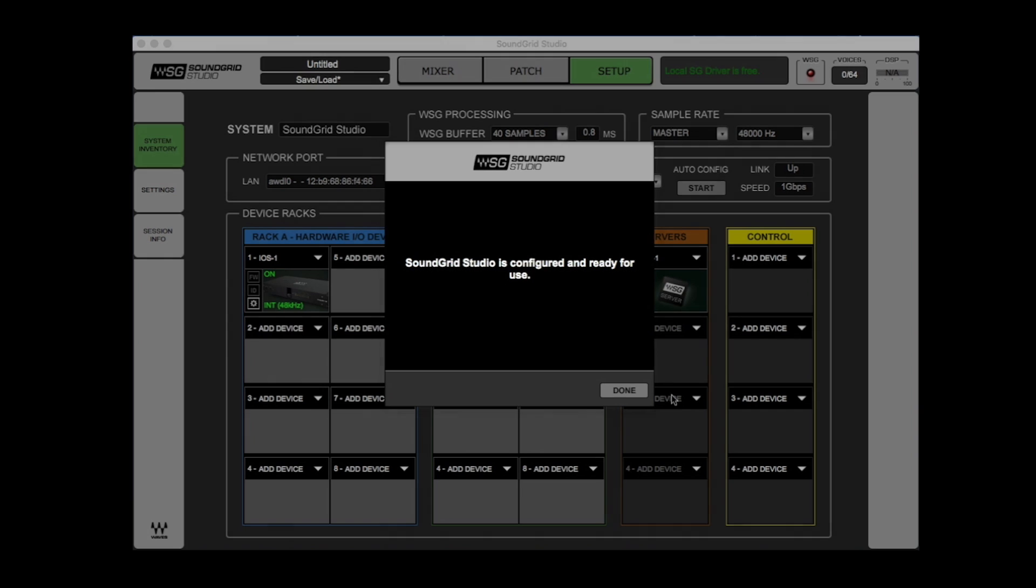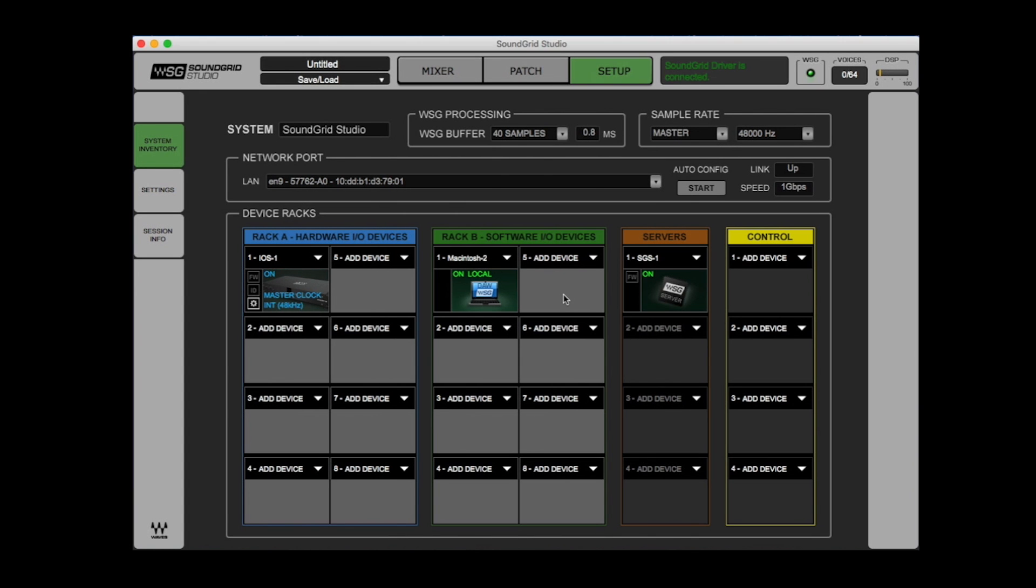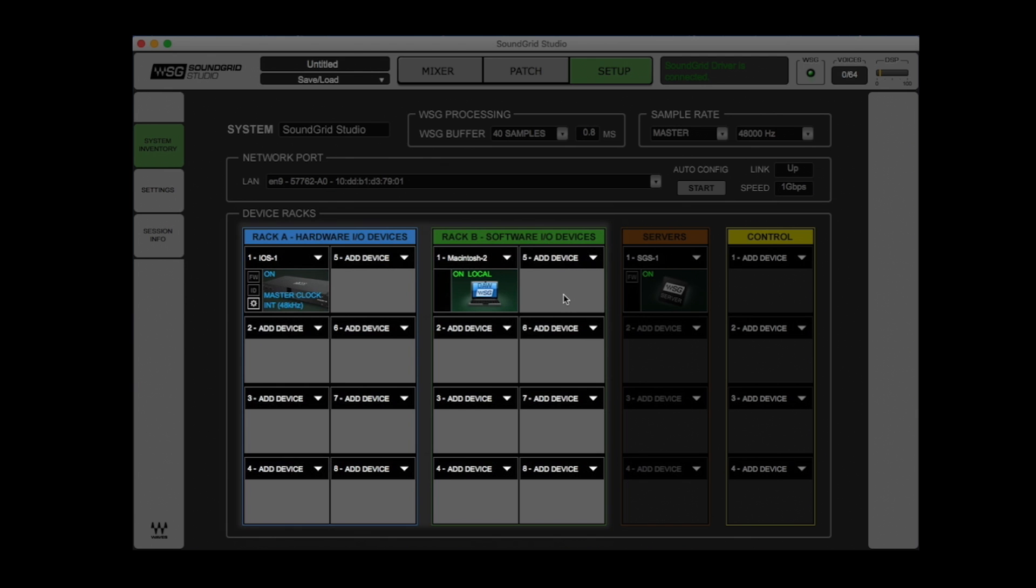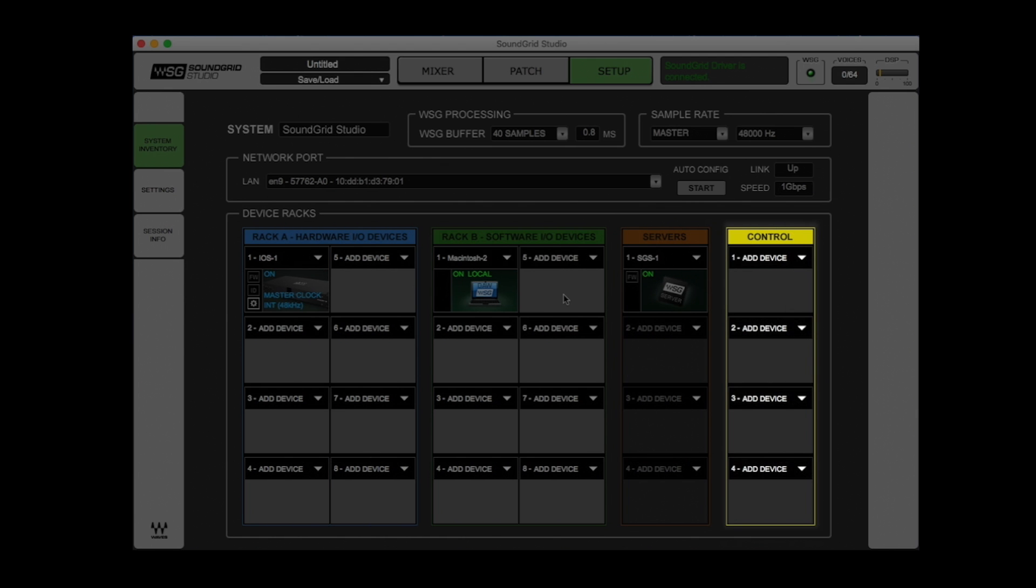On the Inventory page, which is this page, you have three racks. Rack A and B are for IOs and computers. Then there is the rack for DSP servers, and one for controllers.